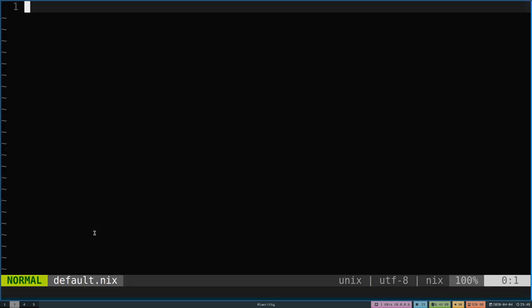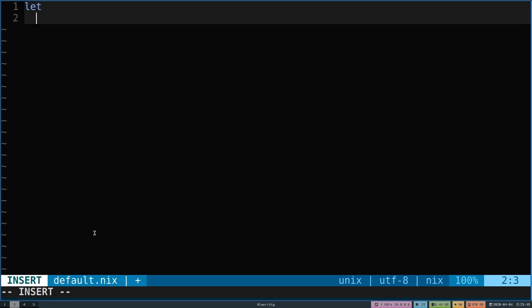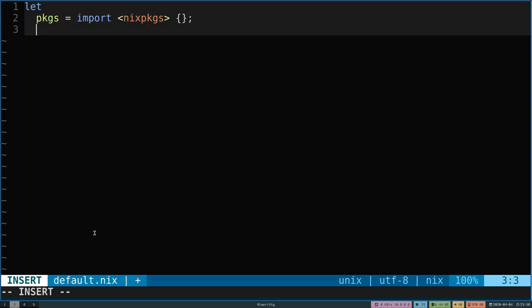So let's open up default.nix. At the very beginning we want to have some way to reference all of the other Nix packages so that we have a way to reference GCC. In this case we will just say a nice let expression. We will assign it to packages and we will import from the global namespace Nix packages open and close curly brace and semicolon.